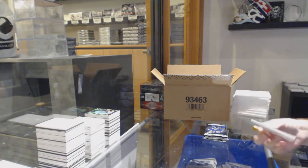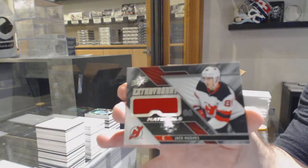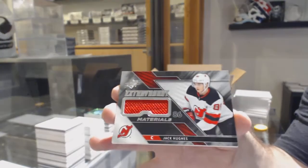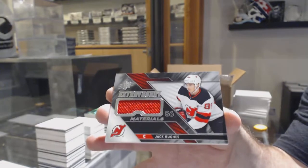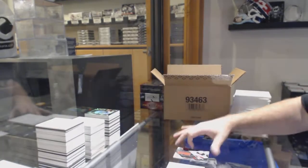We've got an extravagant materials Jack Hughes for the Devils.